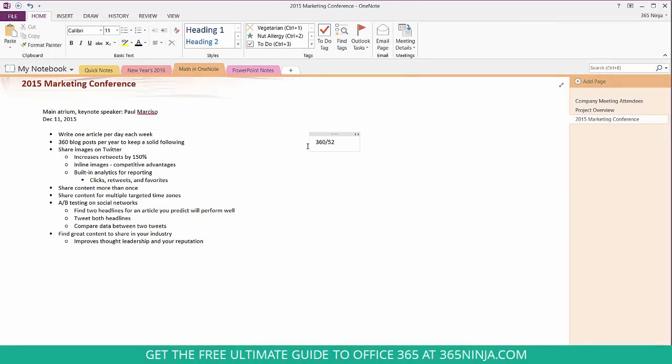Since there's 52 weeks in a year I'll do divided by 52 and to get my answer in OneNote all I have to do is press the equal sign and then enter and then my answer populates.